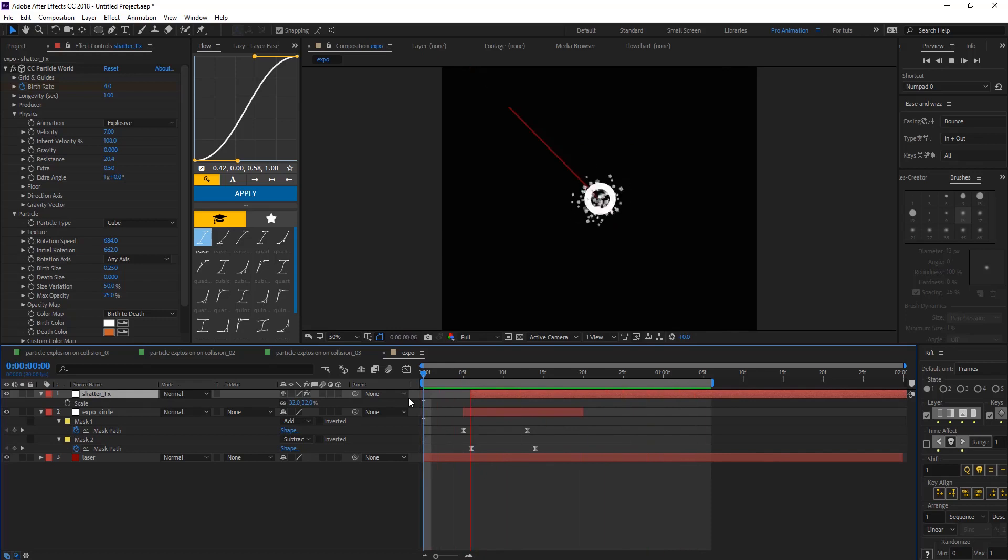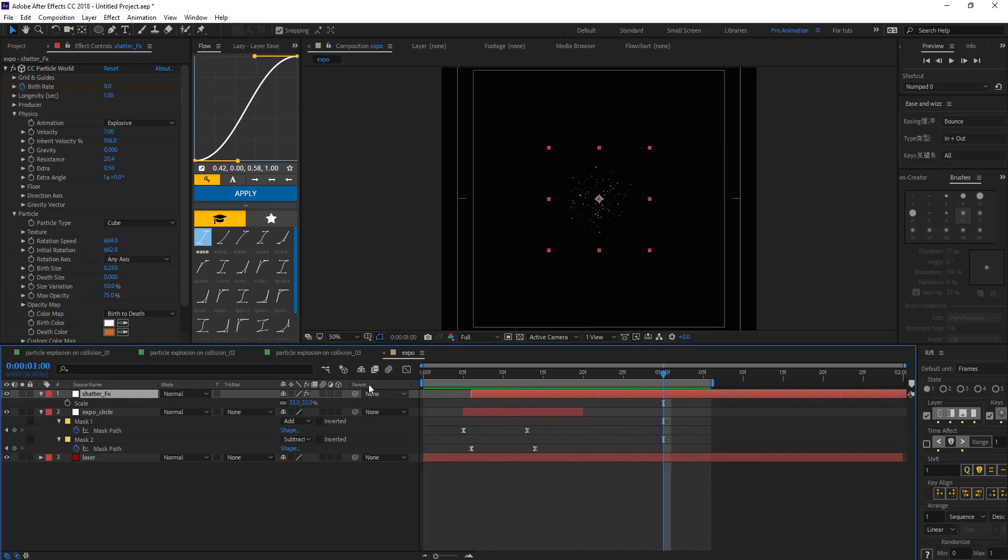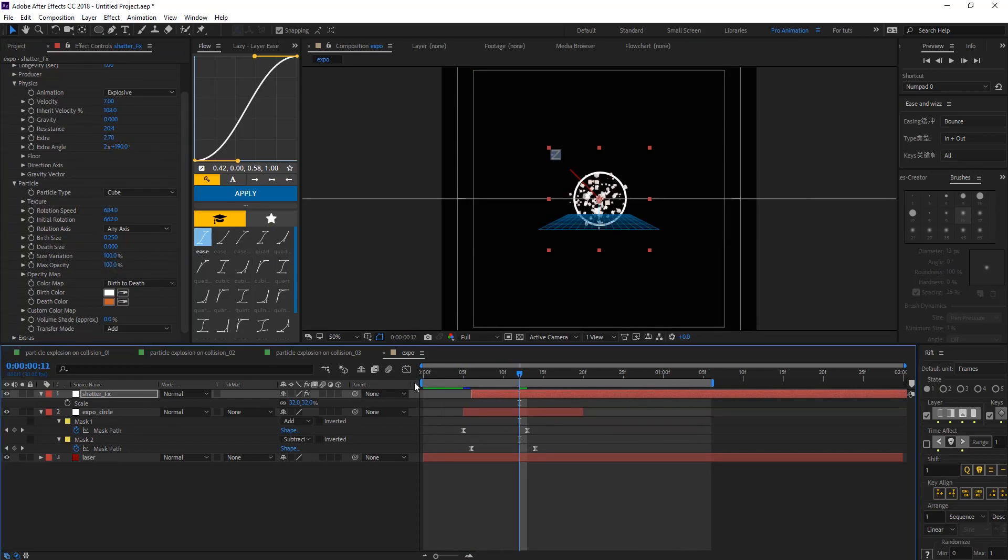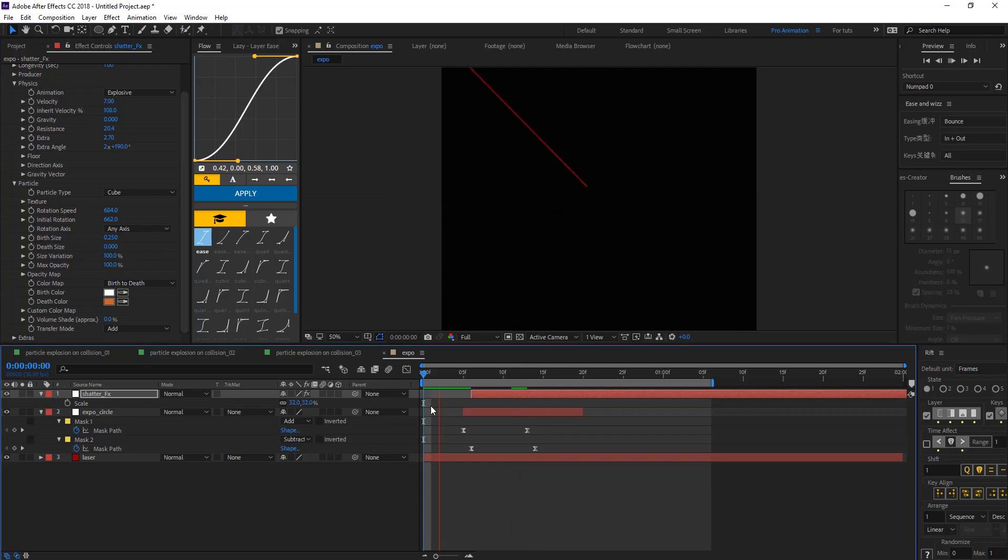And then put the size variation to 100. And max opacity to 100 as well to have some variation there.